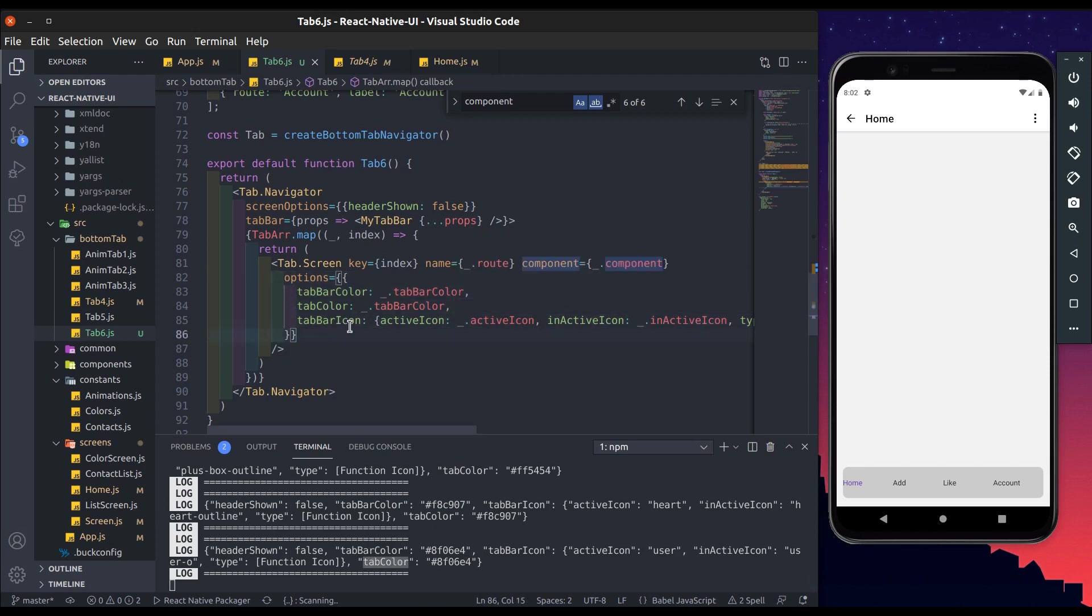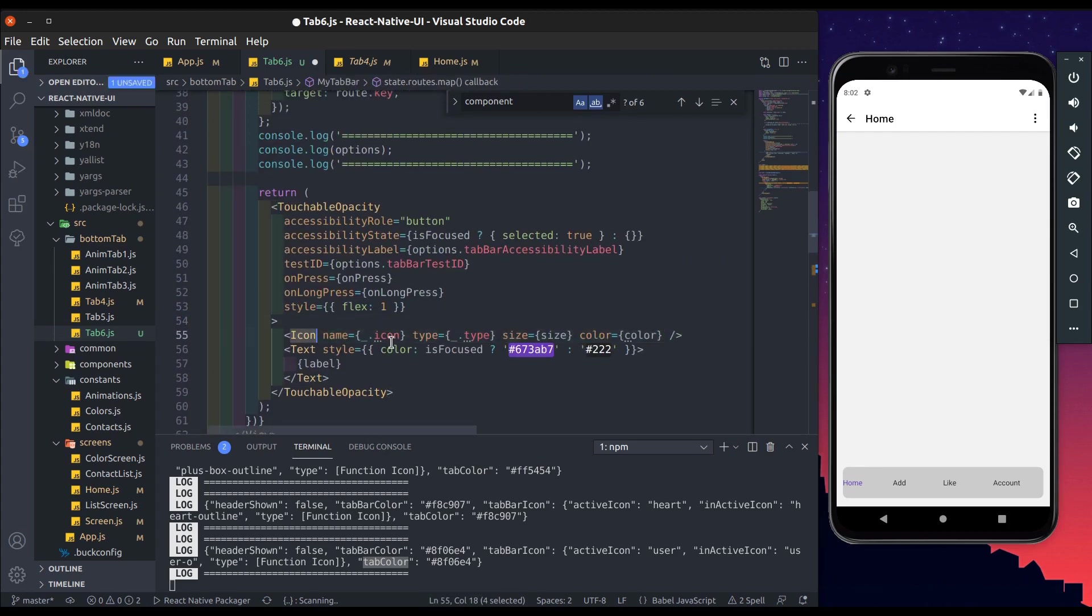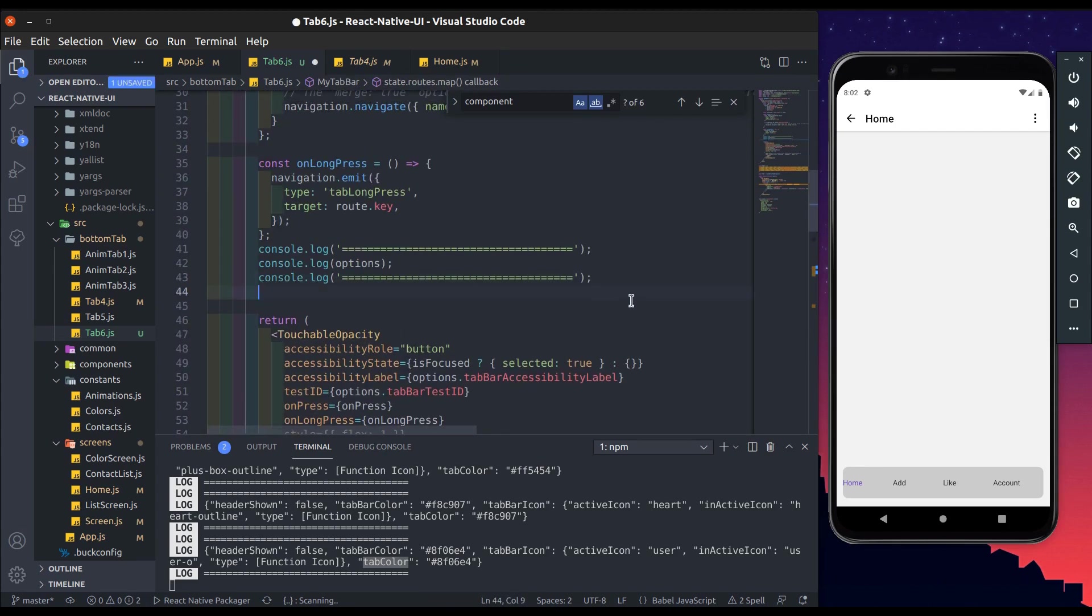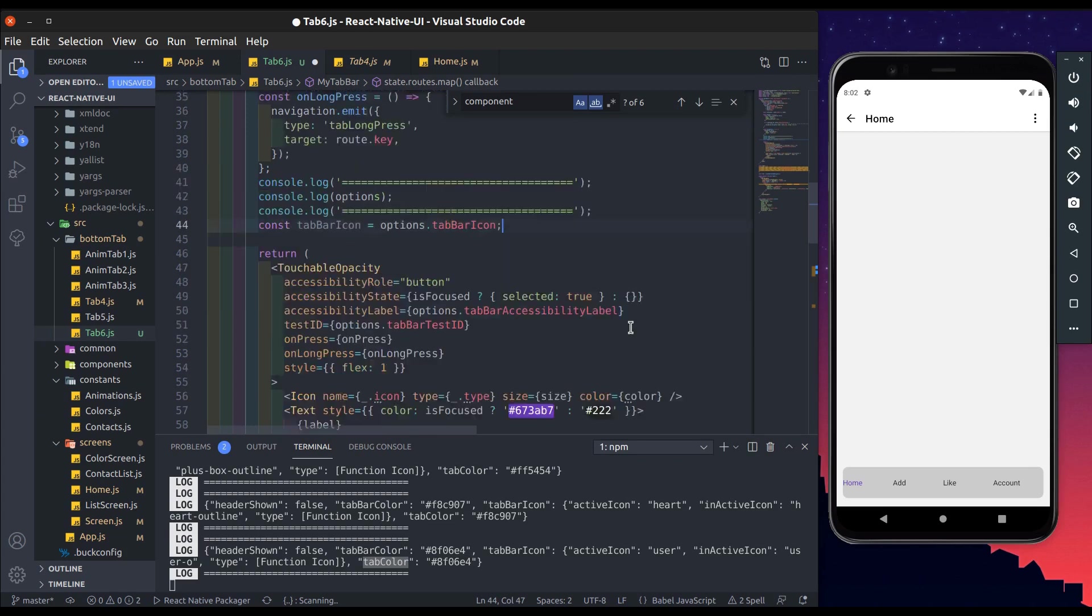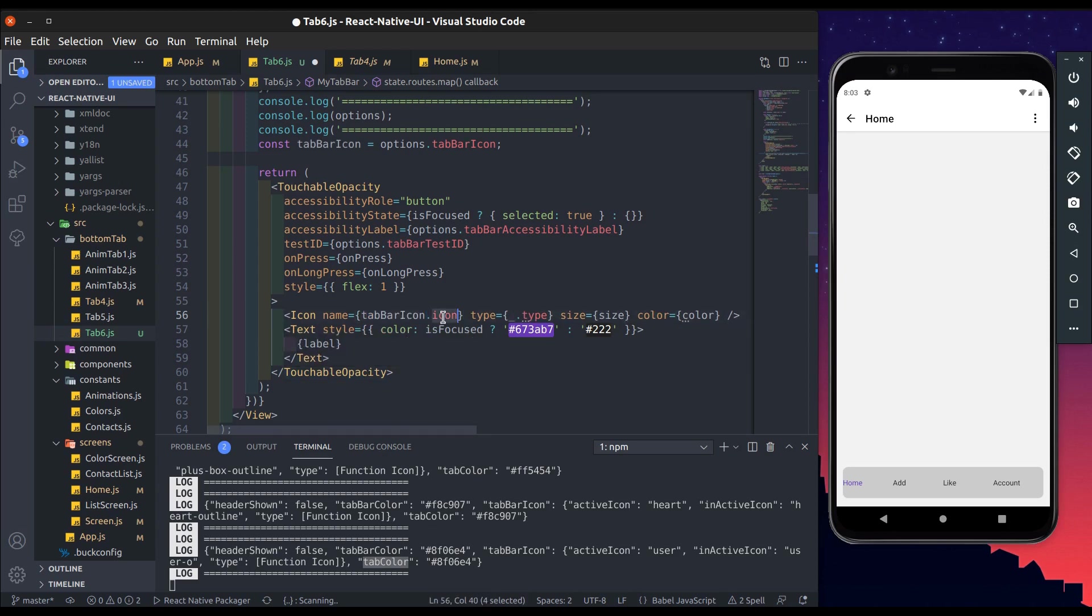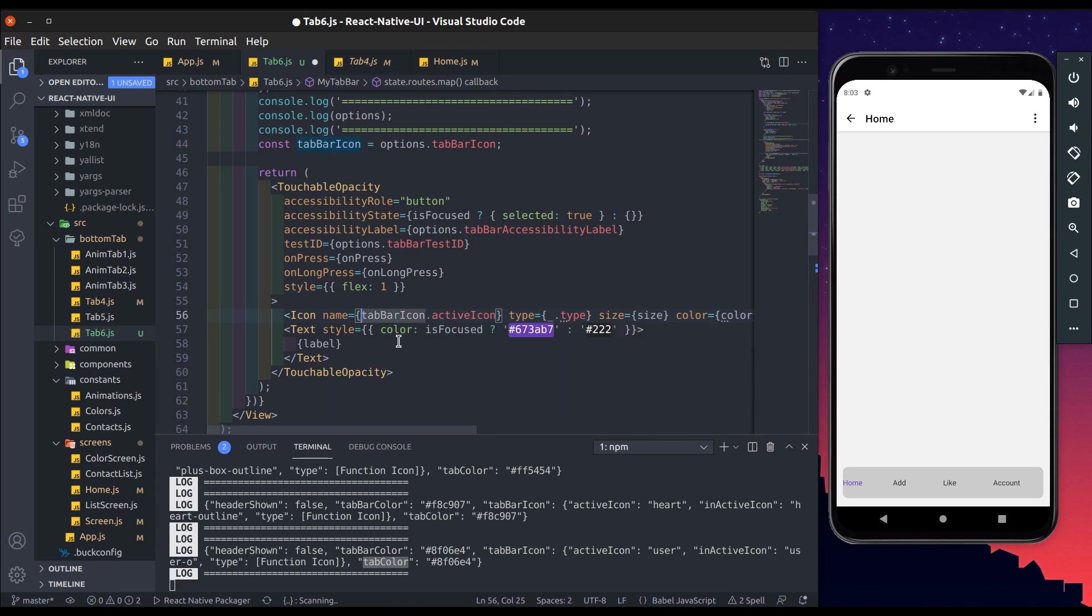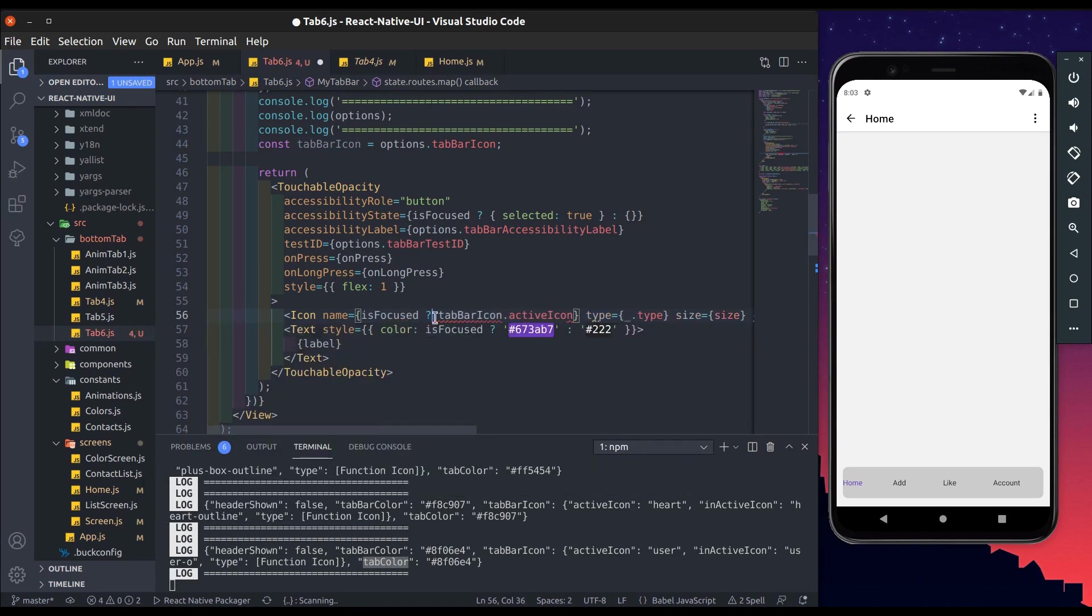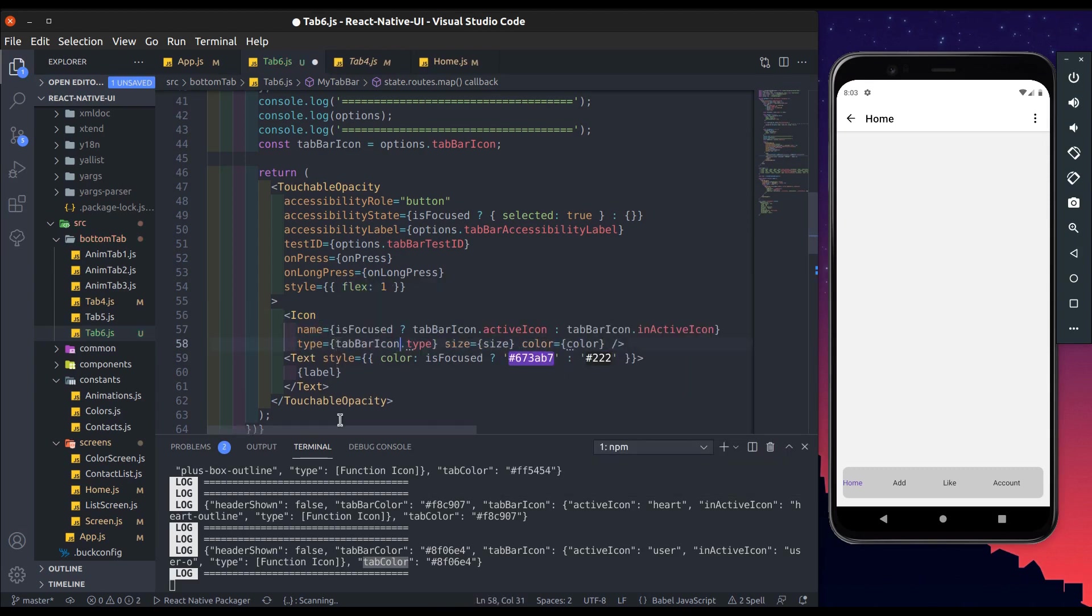Now press that icon component here which we have cut from tab bar icon options. Here add constant tab bar icon and get tab bar icon value from options. Add tab bar icon dot active icon name, add a condition when its focus is true then active icon, else tab bar icon dot inactive icon. Here add tab bar icon dot type or icon type.